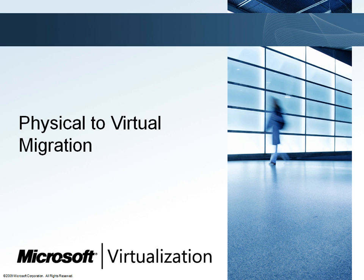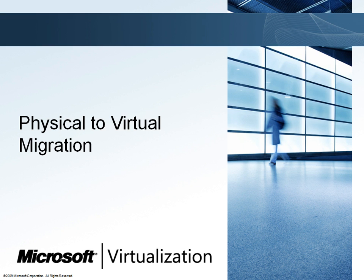There are several methods available for physical to virtual or P2V migrations. Woodgrove Bank could manually install Windows Server inside new virtual machines on their Hyper-V hosts and manually reconfigure each virtual machine to replace existing physical servers. They could also use imaging software to convert physical servers to virtual machines. This method and the manual VM configuration method are relatively high touch but may be suitable for some Woodgrove Bank physical servers.